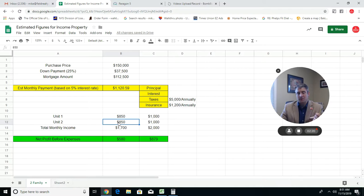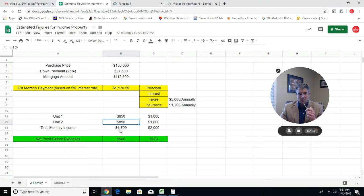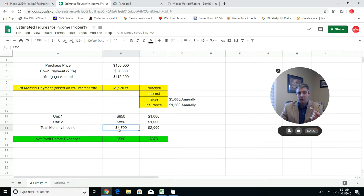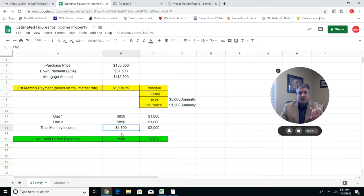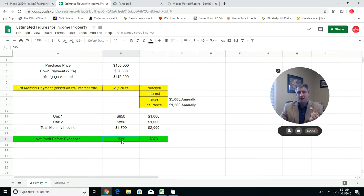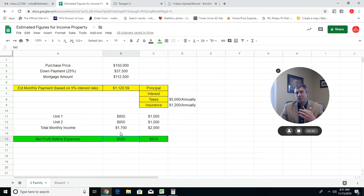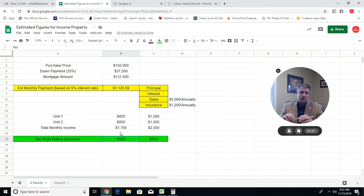For taxes we went off of an estimated figure of $5,000 annually, and insurance estimated figure of $1,200 annually. Those four things combined give you that payment of $1,120 a month. It's a two-family, and in unit one you'll notice $850 a month, and another $850 a month. You've got two units that are both producing $850 a month. That's a total monthly income of $1,700 from the rent side.